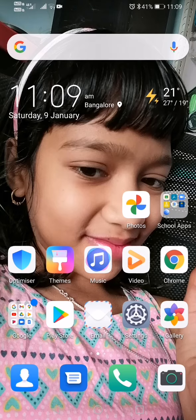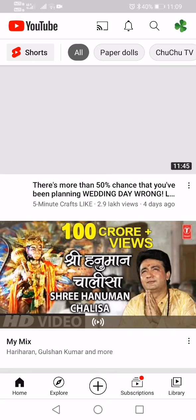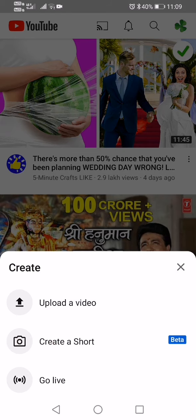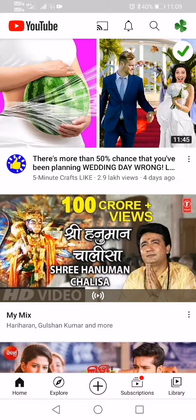Hi friends, I am here to teach you how to upload a video in YouTube. So let's get started. First, let me open YouTube. You can see a plus mark here — click on that. You'll see options: upload a video, create a short, and go live. Now you have to upload a video, so click on upload a video.